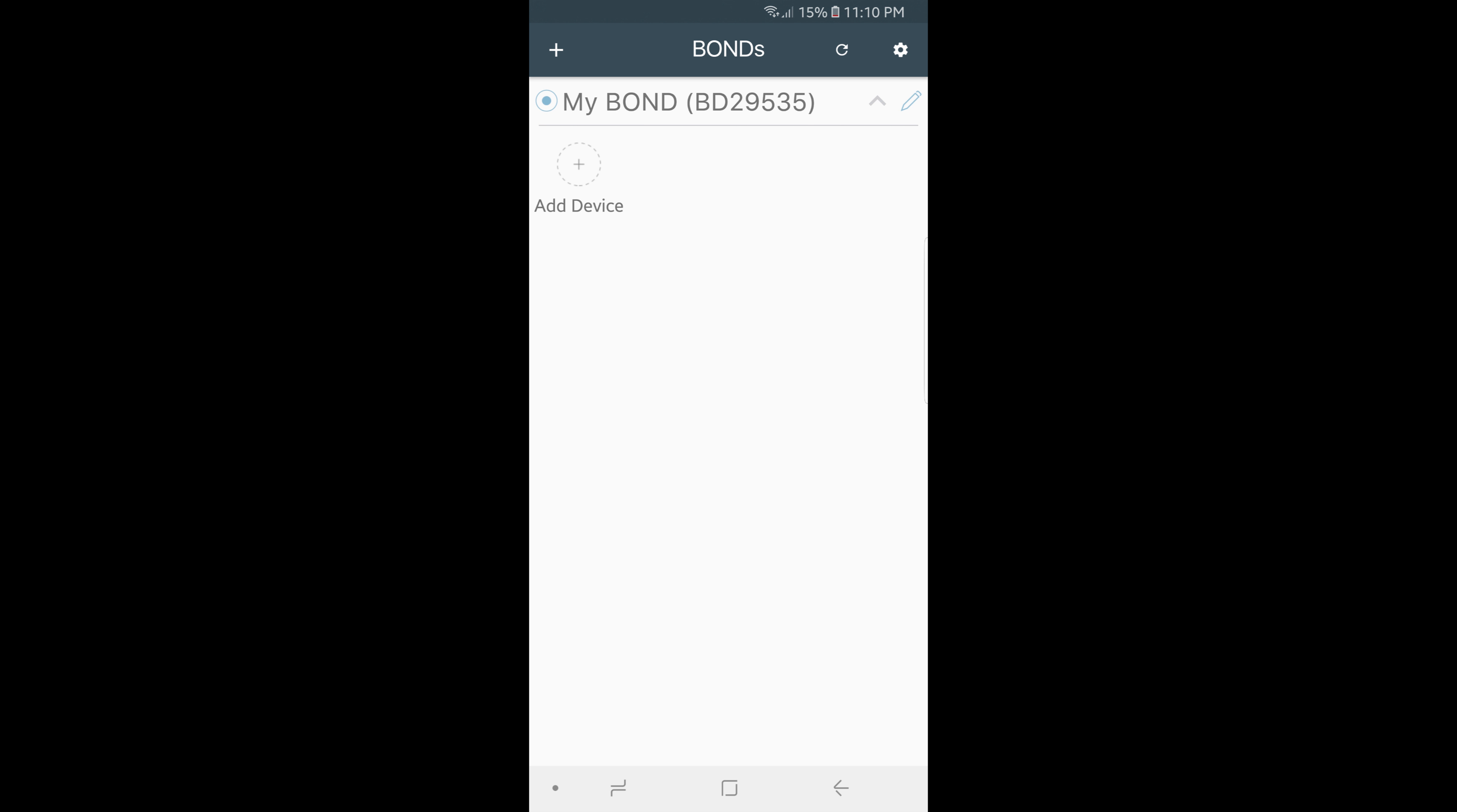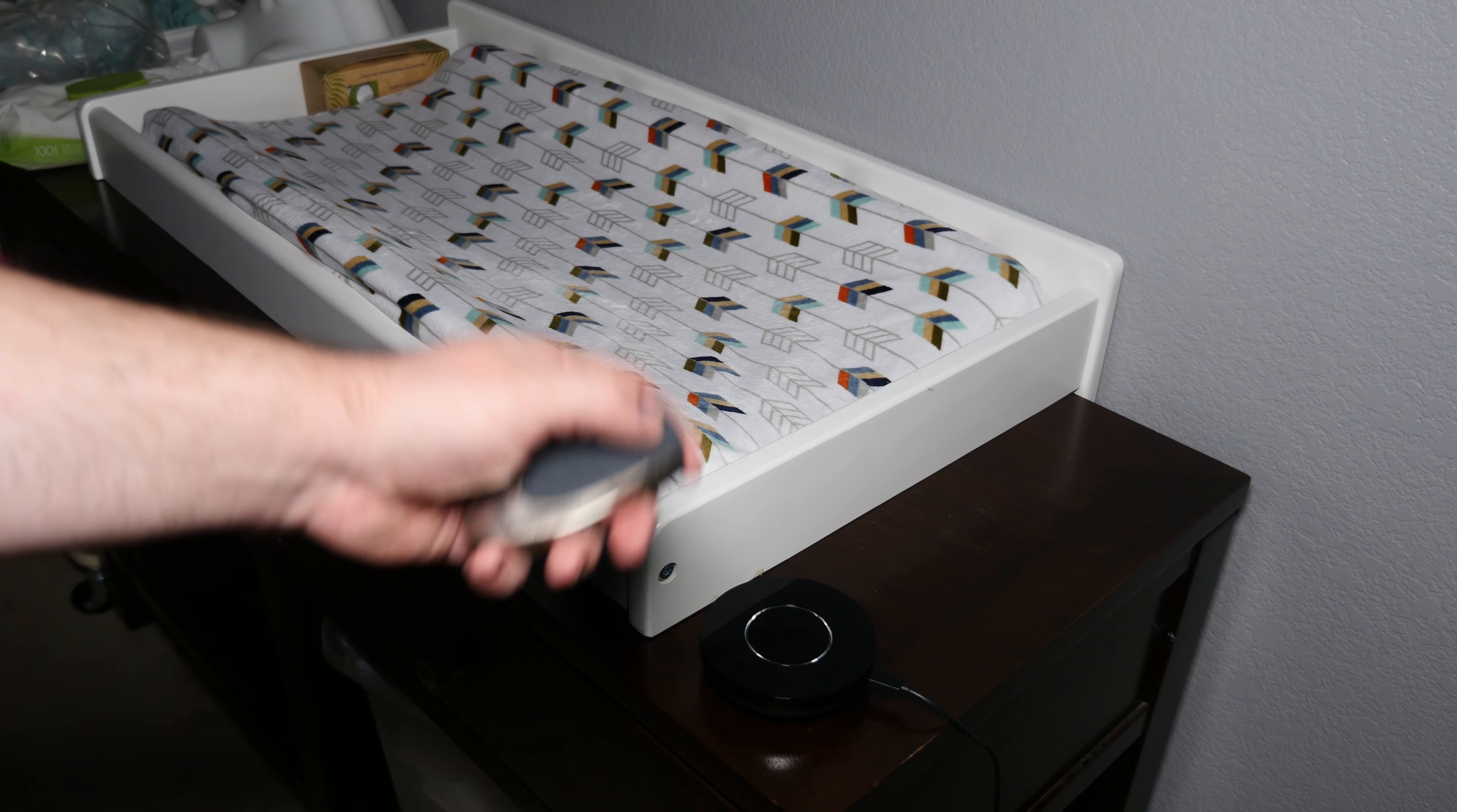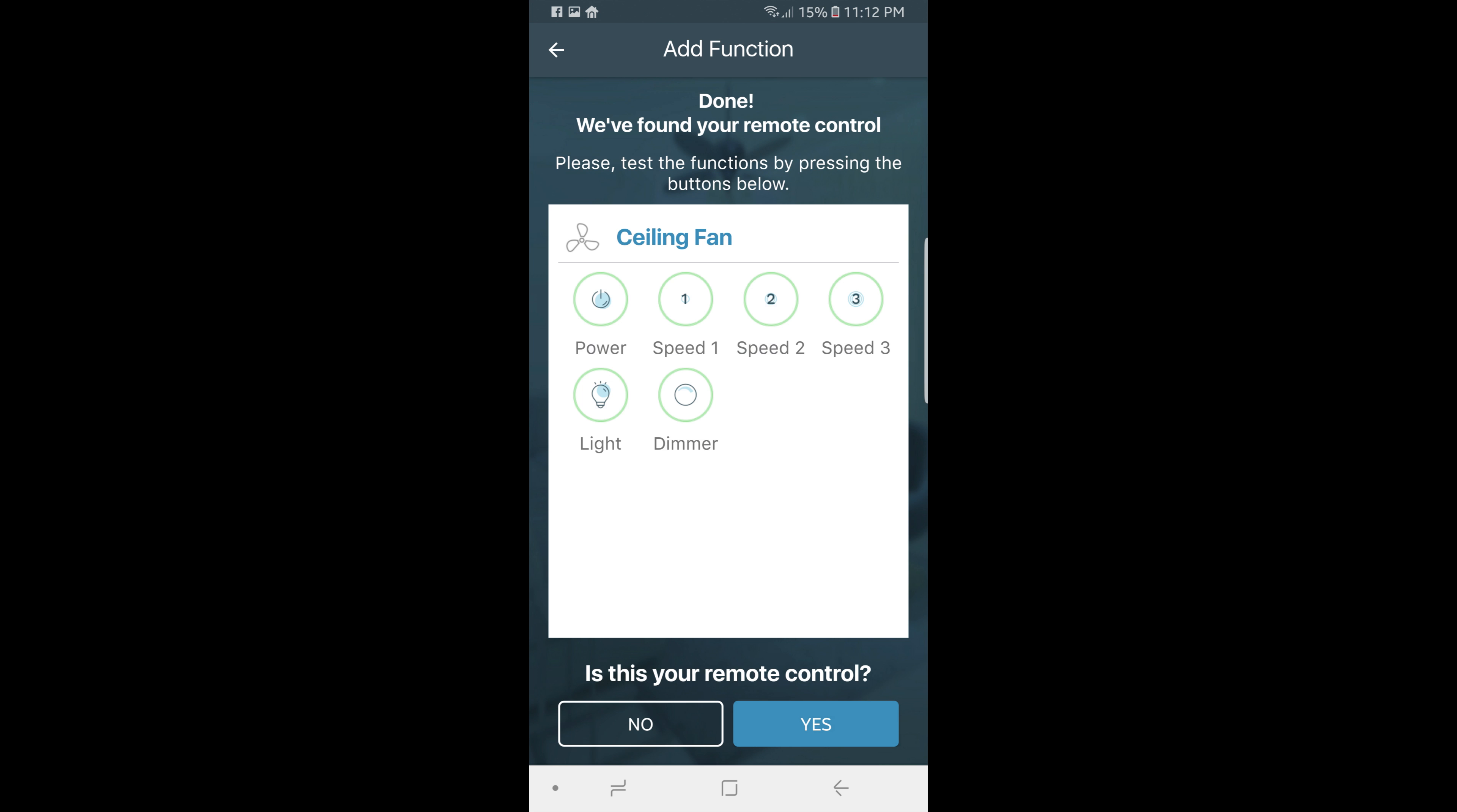Click add device, tap on the device you're setting up from the list and tap next. You'll then select the function in the app that matches something that your remote can do. You then want to have your remote within two feet of the Bond and press and hold that corresponding button until the Bond turns green. Select the correct match for your remote. It will then automatically find your remote.